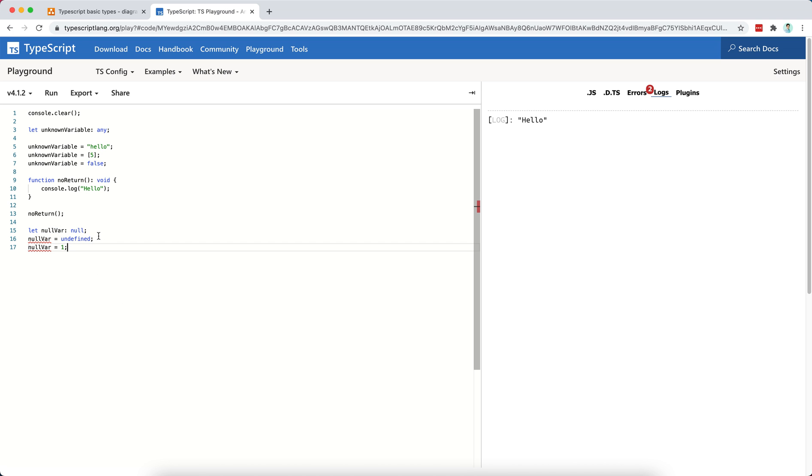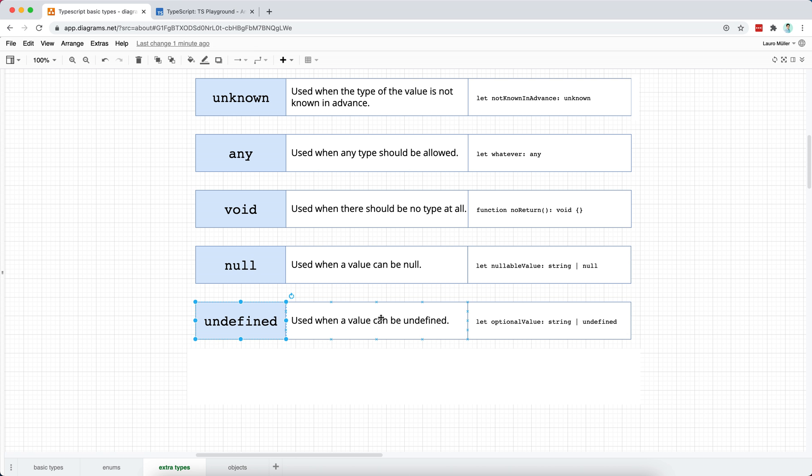If I type null here, then you will see that I am not allowed to write the undefined type or to assign the undefined type to my variable. Now, when do we use the null and the undefined? And here are two examples.